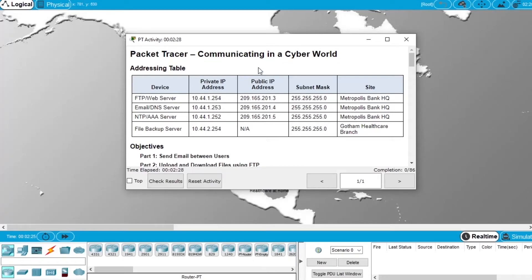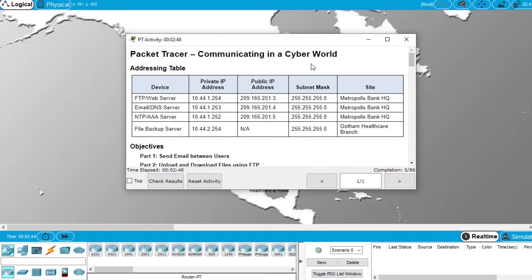In this video I will demonstrate how to do the lab exercise Communicating in a Cyber World from the course Cybersecurity Essentials from Cisco.